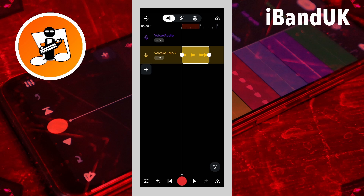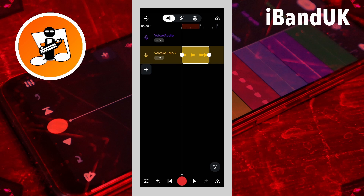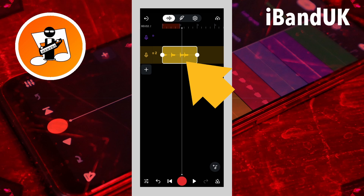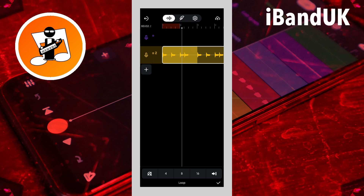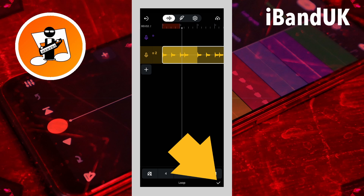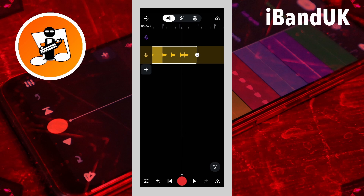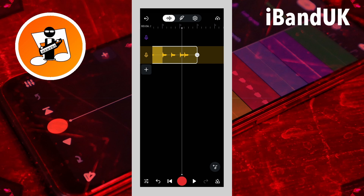Now I want to repeat this sample every two bars. I'm going to press on the dot at the end of the sample and drag it so the sample is two bars long. Then I can tap on the sample, tap on the loop icon, and press on the tick box at the bottom of the screen. Now I can press on the loop icon at the end of the sample and drag it so the loop is as long as I want it.